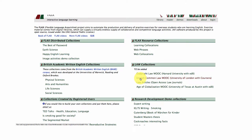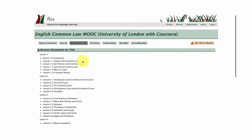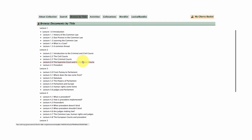Go to the second link — this is the English common law MOOC lectures from the University of London with Coursera — and you'll notice that the collection takes you to the lectures themselves as the default setting. So we're really interested here in seeing what we can do with the lectures in FLAX.